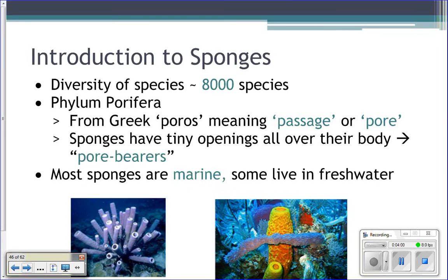Phylum Porifera, which means pore bearer, comes from the Greek word 'poros' meaning pore or passage.